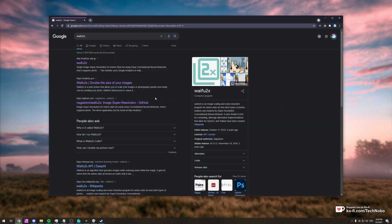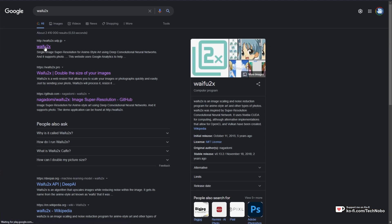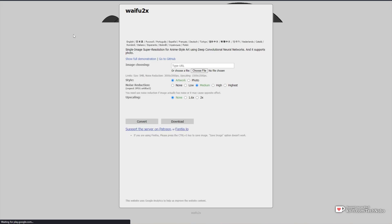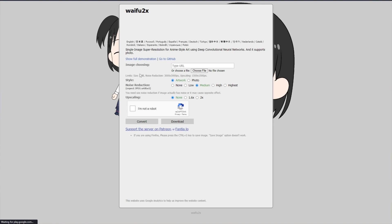If you Google for Waifu2x, you'll be taken to one of the many websites, with this one being the original, where you can upload an image, scale it up, prove you're not a robot, convert and download it. Pretty simple.